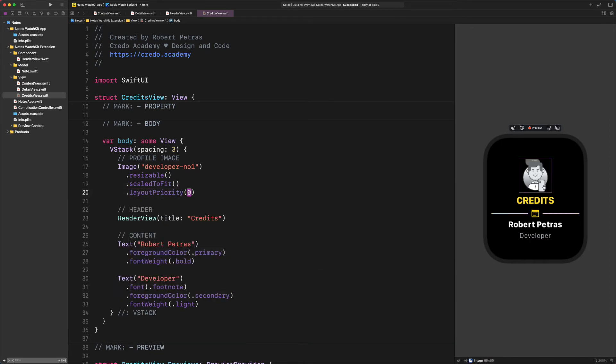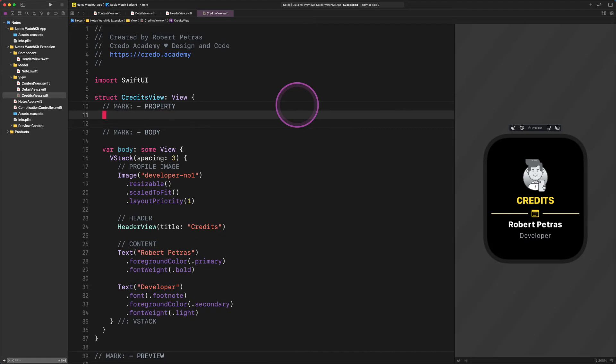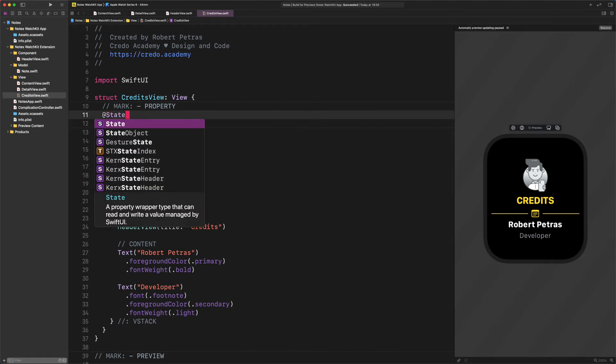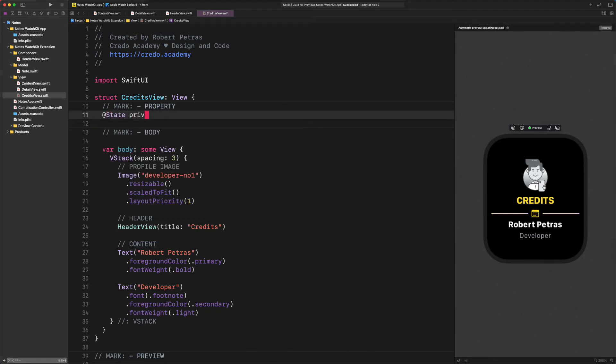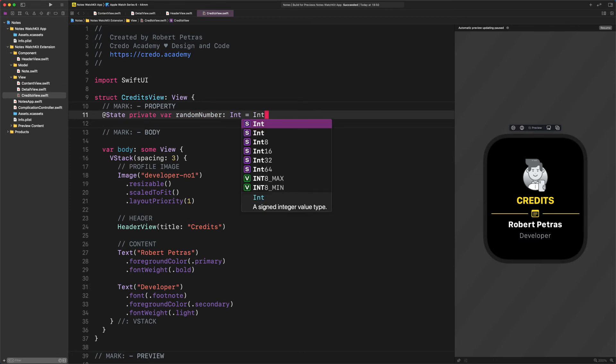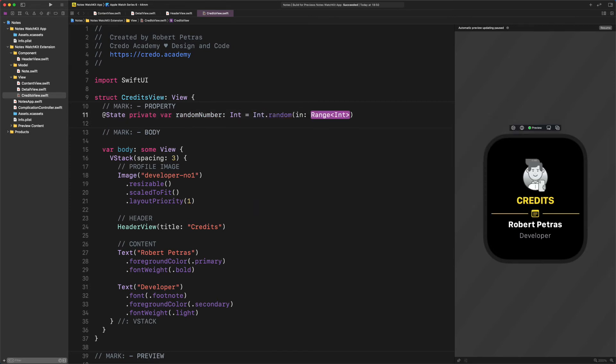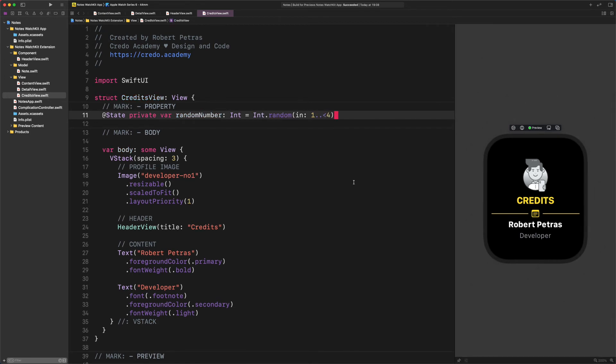We can check out the first illustration in the preview. Now we will create two properties for the sake of practicing Swift programming, shall we? Enter the following code: @State private var random number int equals int dot random in one dot dot less than four.